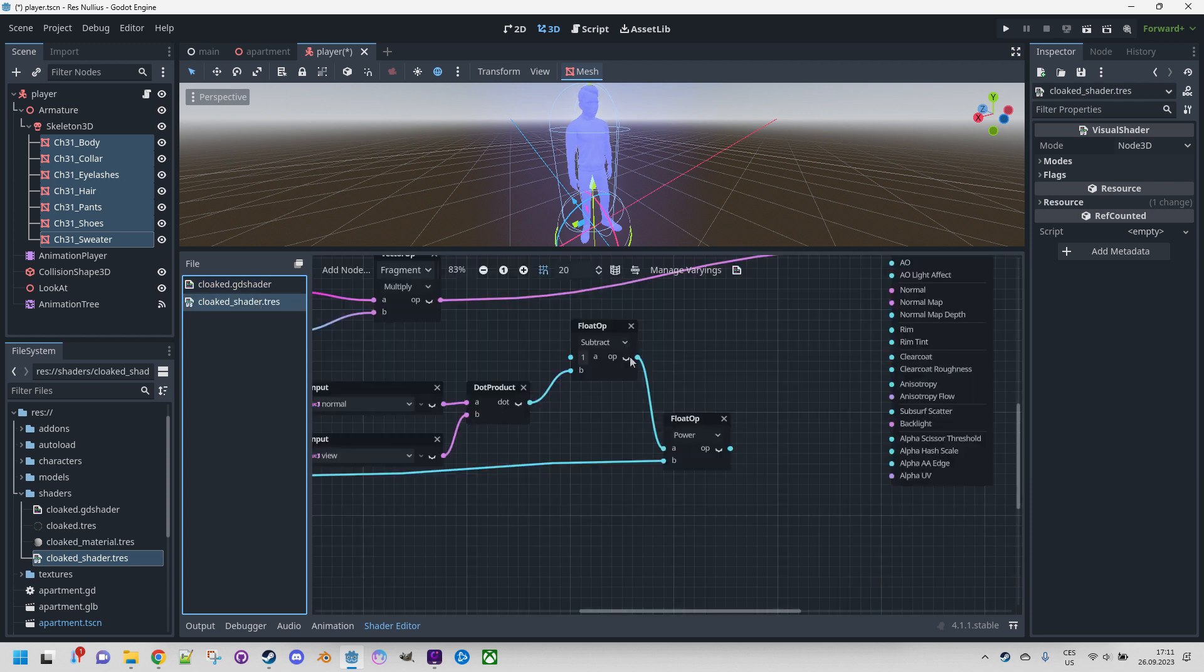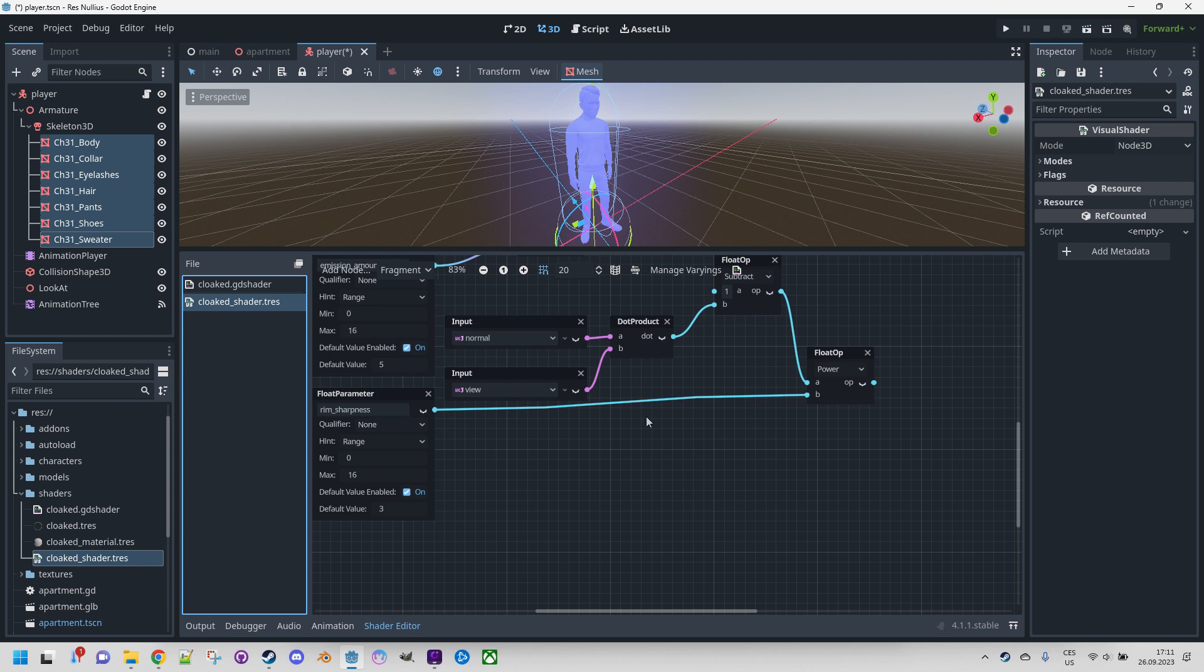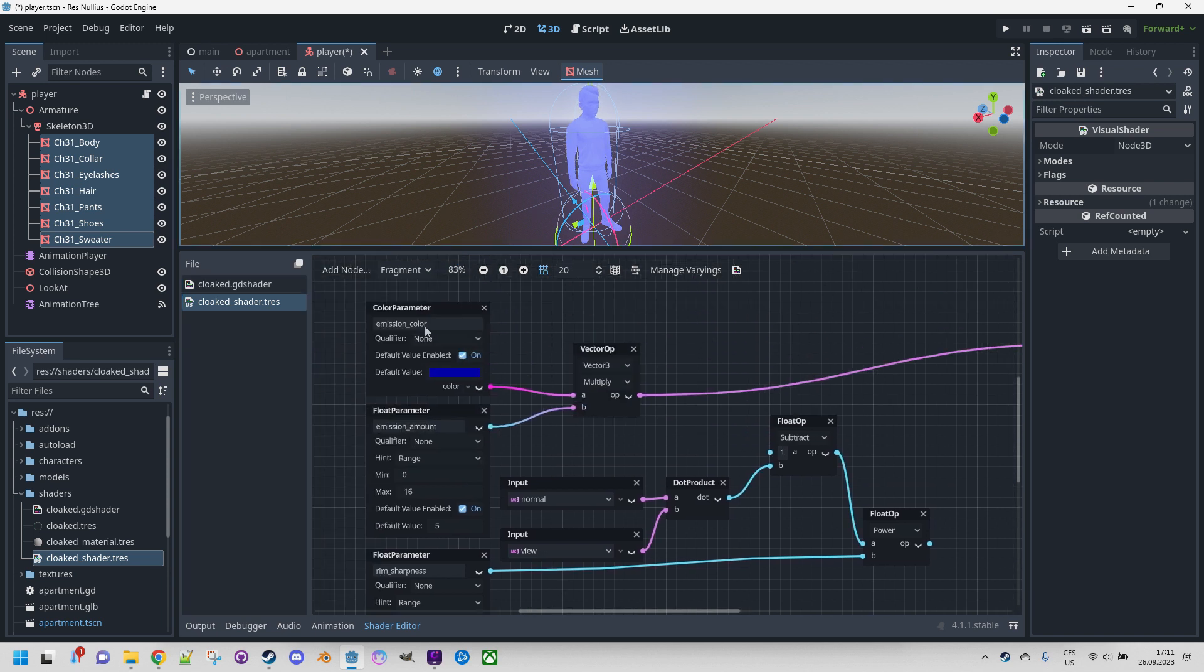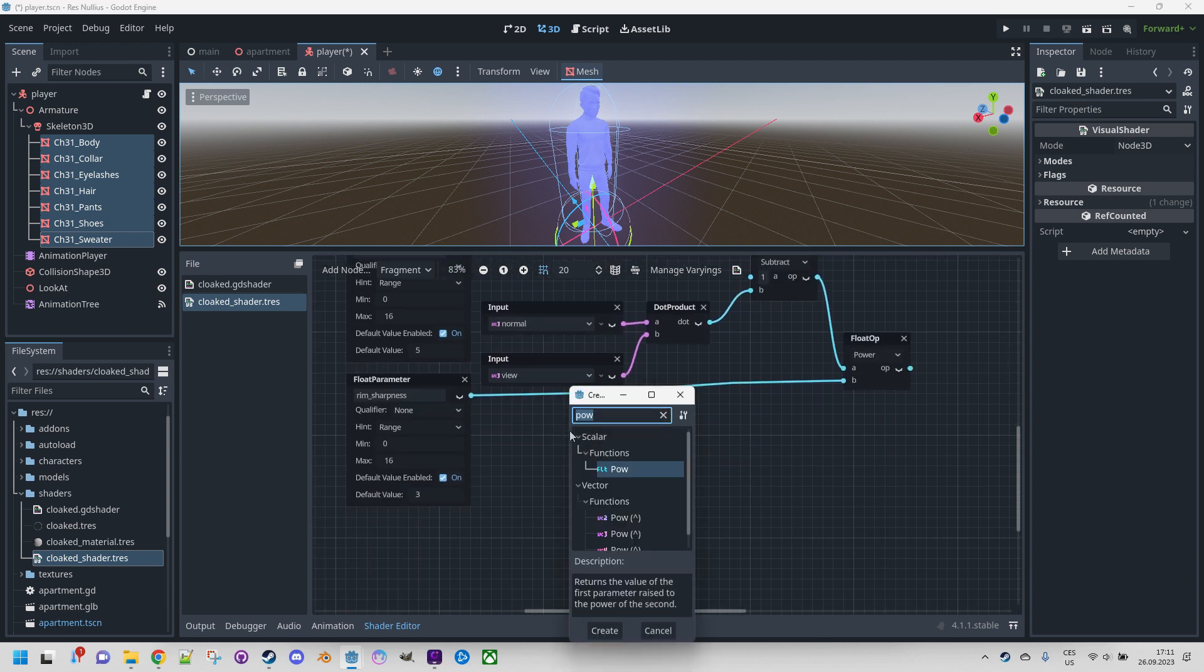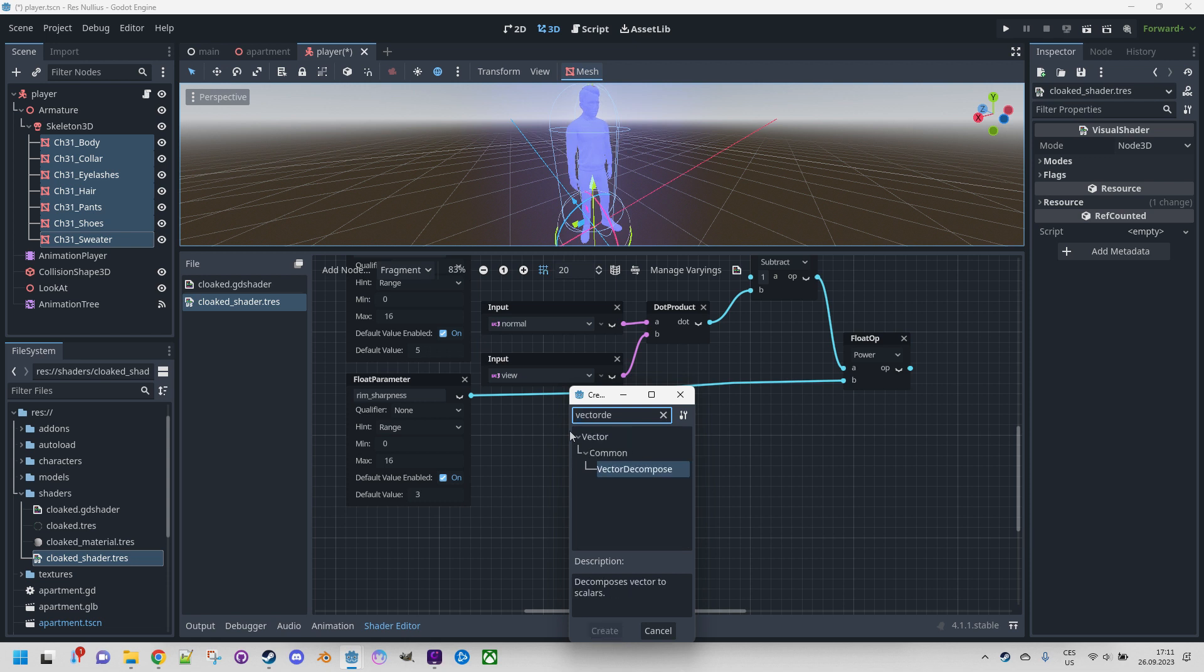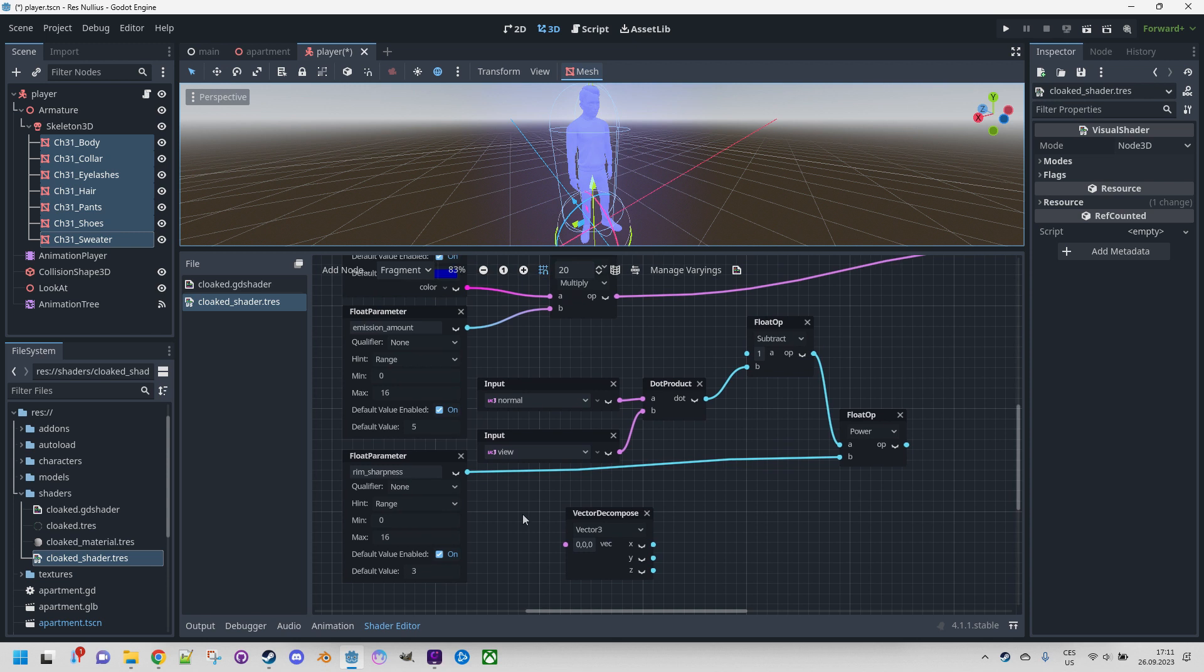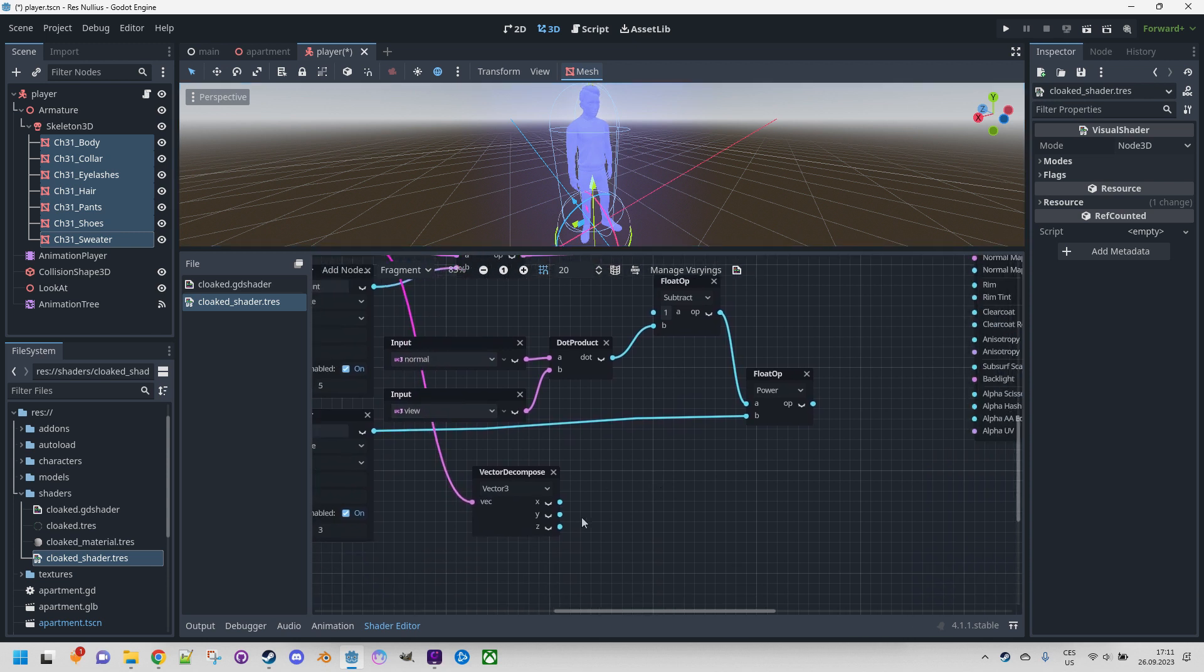And now we need to multiply that with the alpha value - alpha component of the emission color. So we need to create the alpha component first, and this is done by decomposing a vector. Because the emission color is a vector four-dimensional, we need only the alpha part. Right-click and create vector decompose. Not vector 3, vector 4, and connect the alpha value to the input.